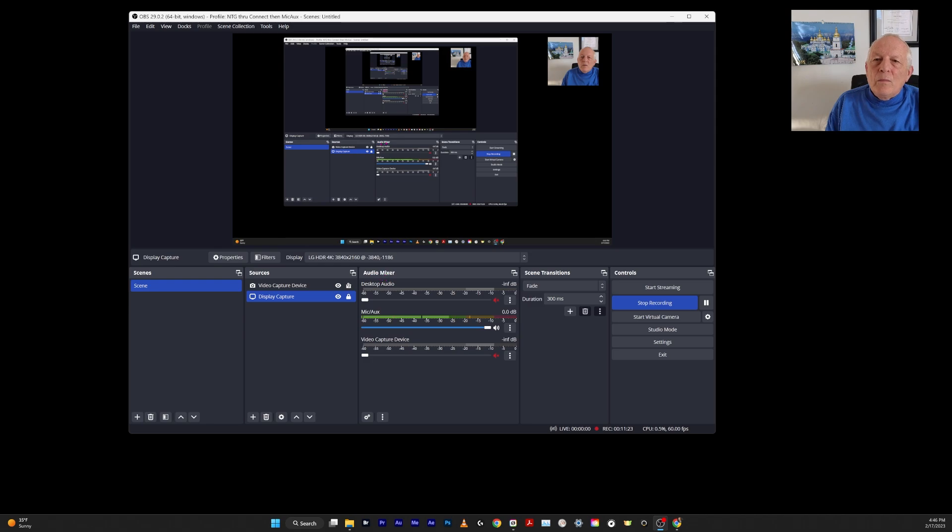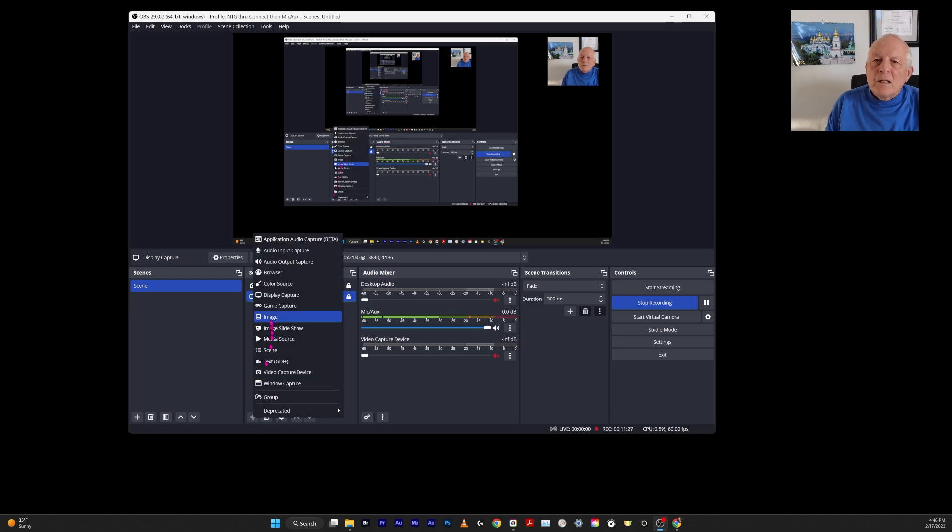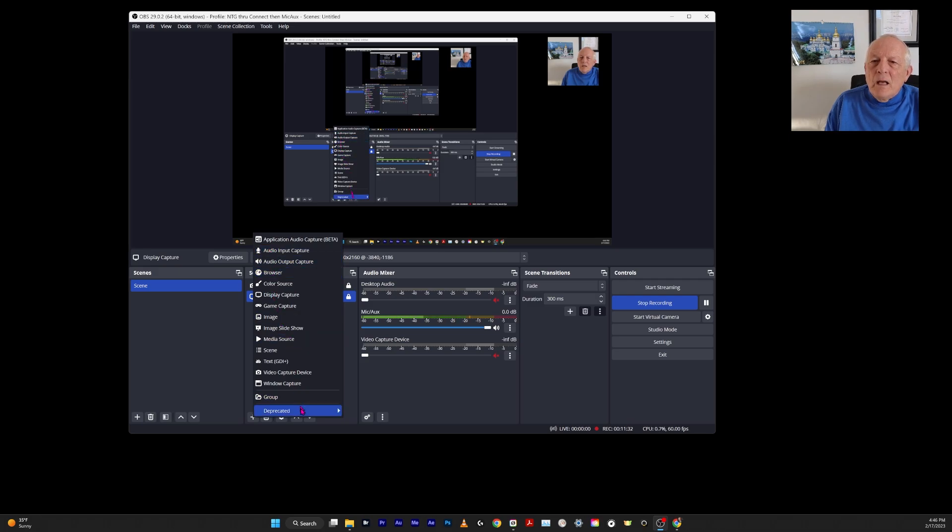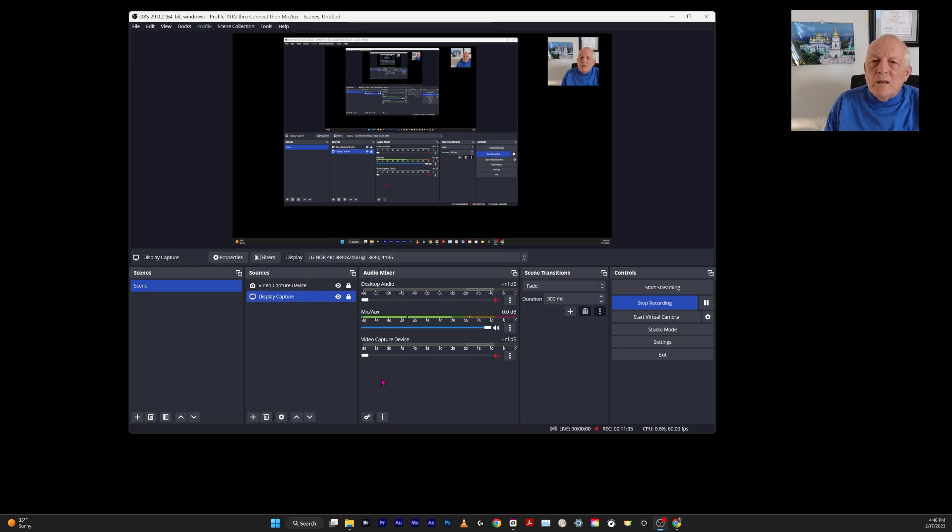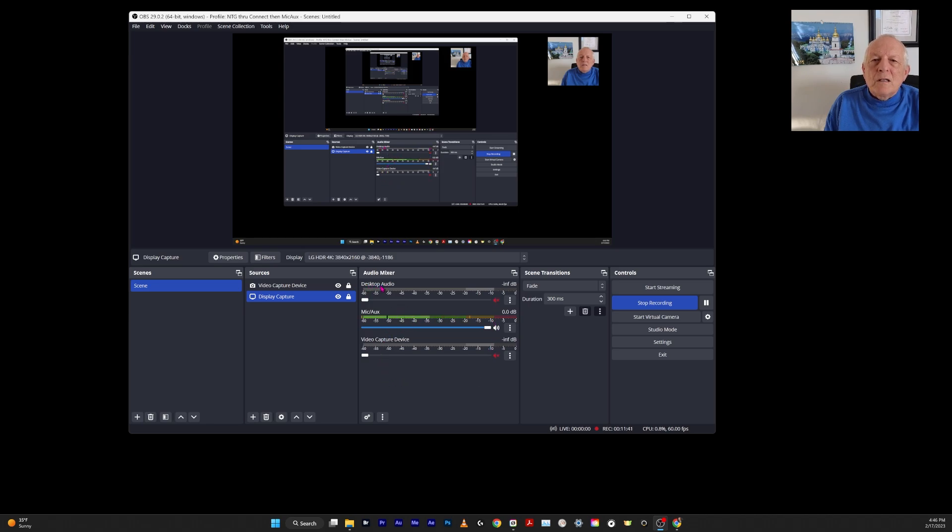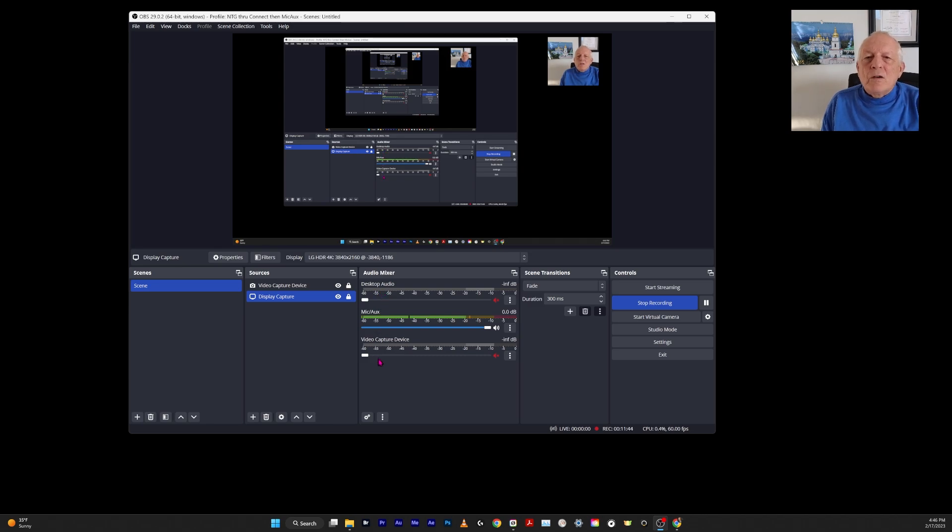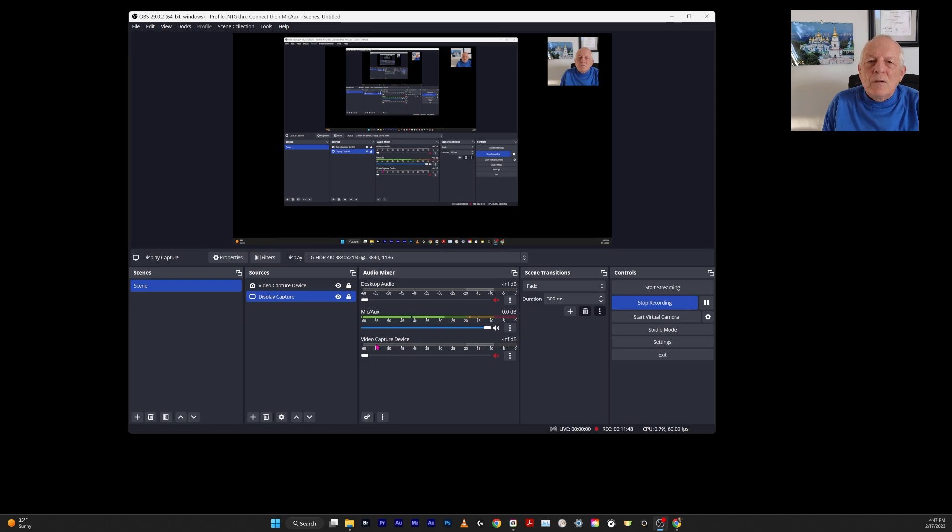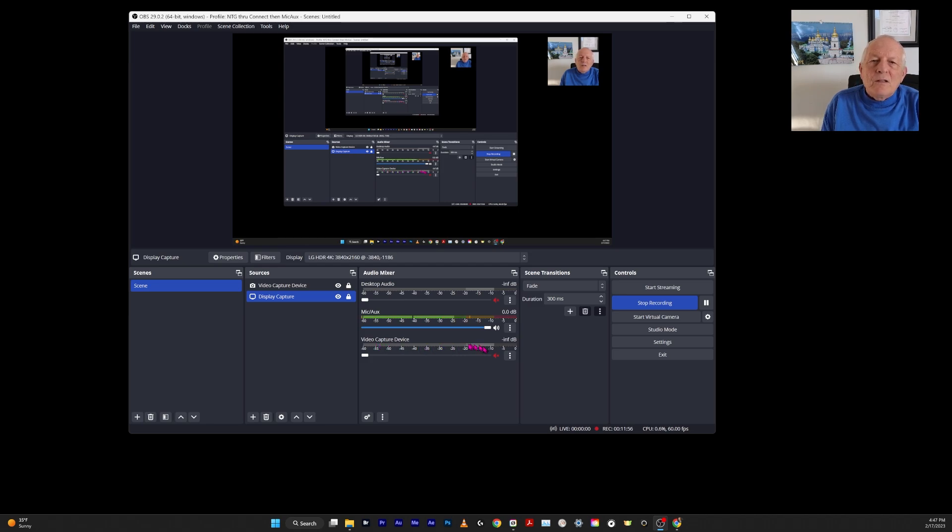Now in the audio mixer, you could come down here and click on plus and add an audio input capture or audio output capture, but I didn't need to do anything with that. This automatically showed up. What I had to do is turn off the desktop audio and turn off the video capture. So this is the 360 link, and it's a stereo, and it will capture the sound.